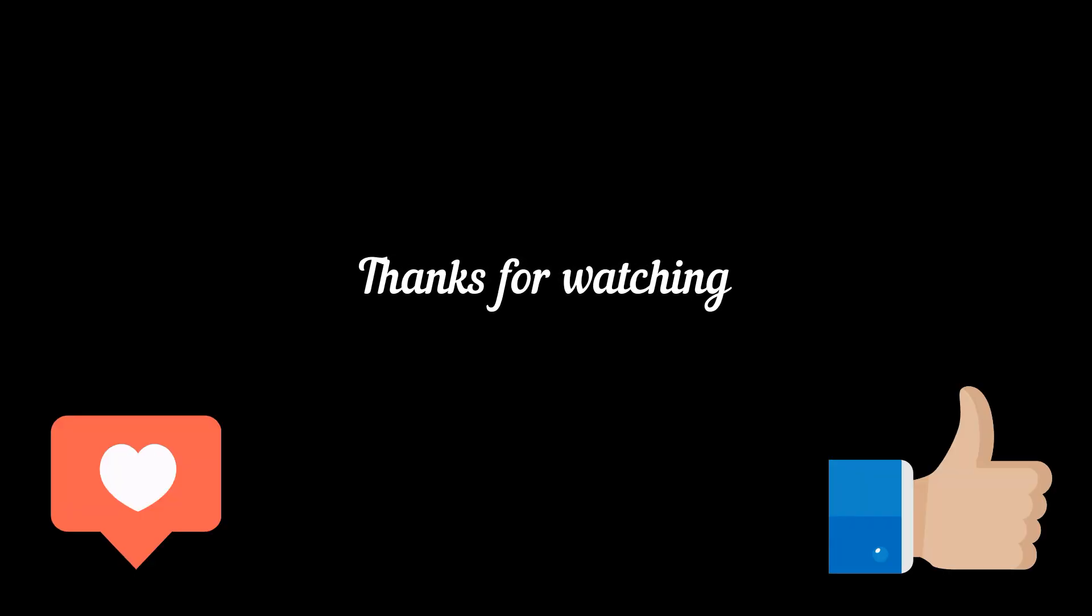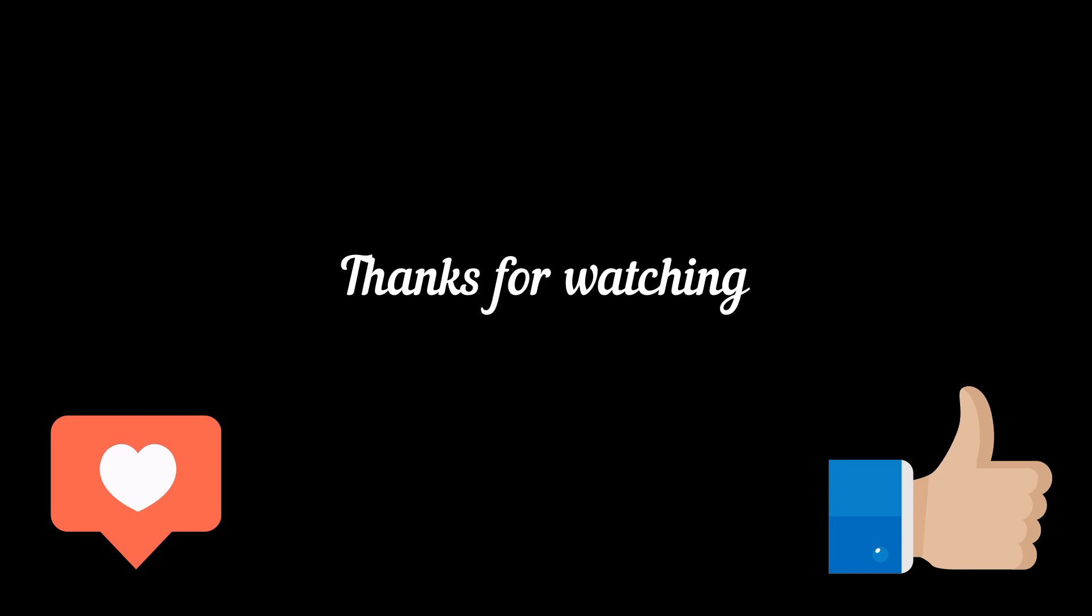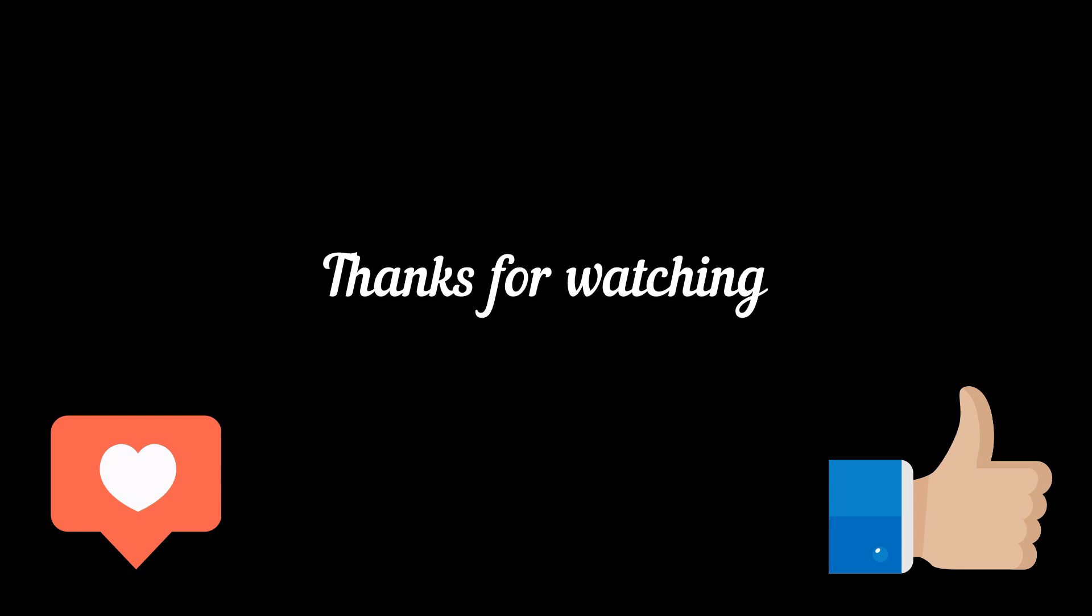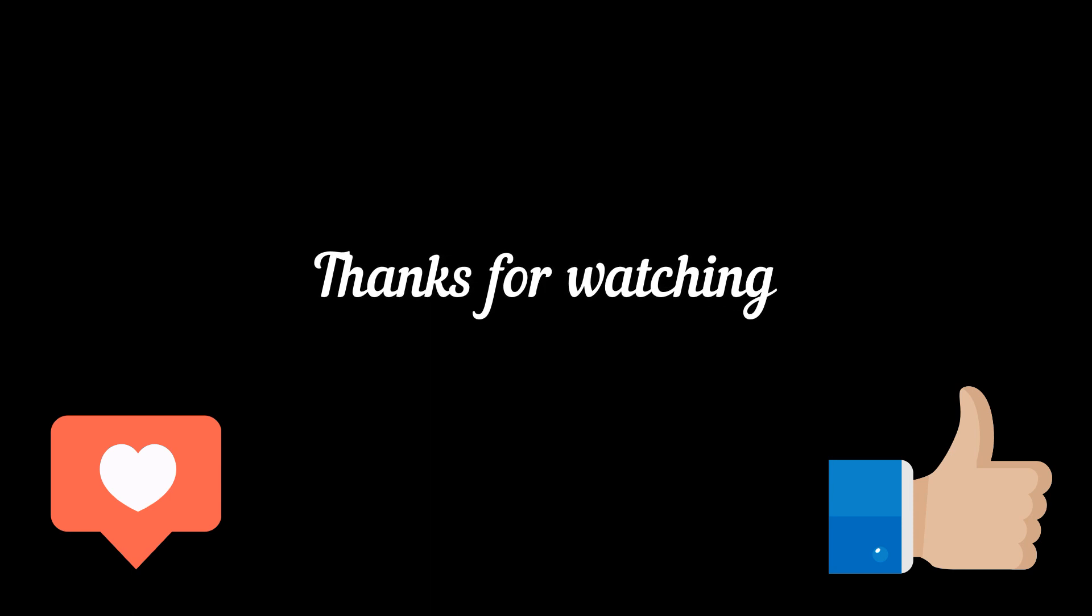Thank you for joining us in this tutorial. If you found this information helpful, don't forget to like, share, and subscribe for more MikroTik tips and tricks. Stay tuned for upcoming videos that will further empower you to make the most of your MikroTik router.